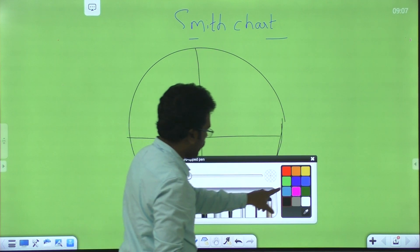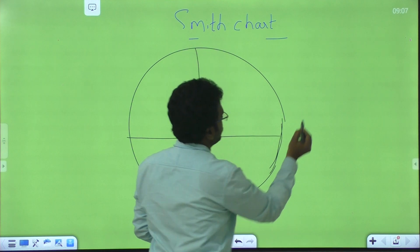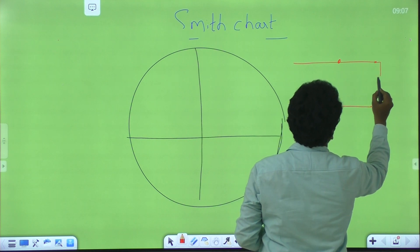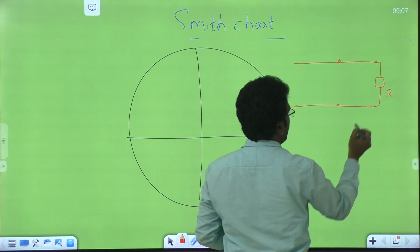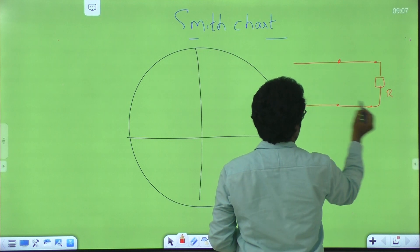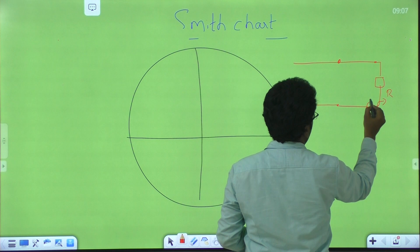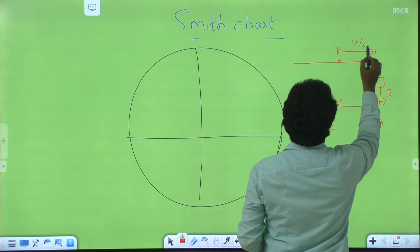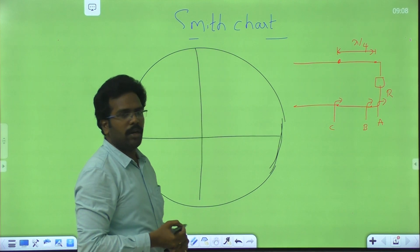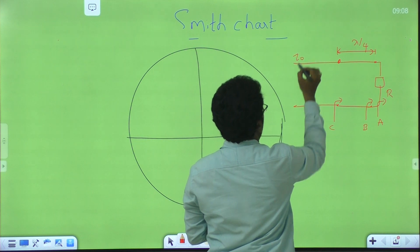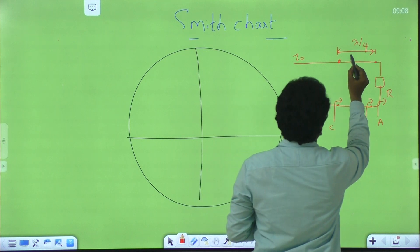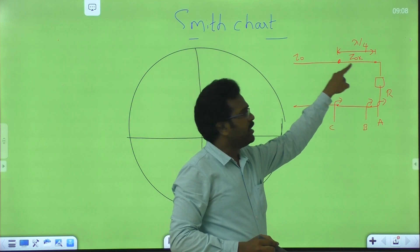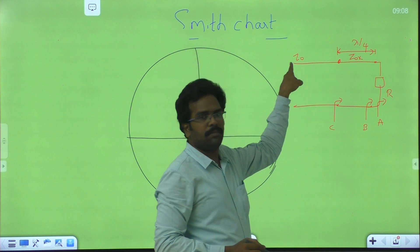What is the first step we have to follow? The first step is to plot the normalized load impedance. What is the load impedance? This is R, because I am taking this for case 1 where the impedance is only real. Z0 is the characteristic impedance of the line, and this line has characteristic impedance ZOX. Since the load is connected to this transmission line, we should normalize this load with this characteristic impedance, not with Z0 — that should be remembered.